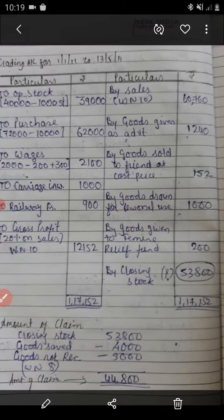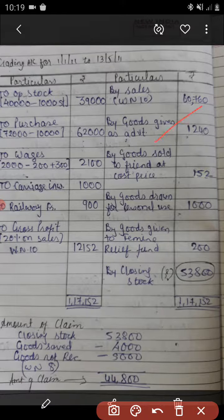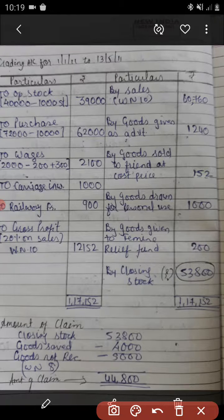Moving back to the trading account: sales will be 60,760 from working note, and gross profit will also be on the same sales — 60,760 into 20%. Goods given as advertisement, goods given to friend at cost price, goods given for personal use, and goods given to famine relief fund all have separate effects on the trading account credit side. After passing all the entries, total debit minus total credit gives the value of closing stock as 53,800.